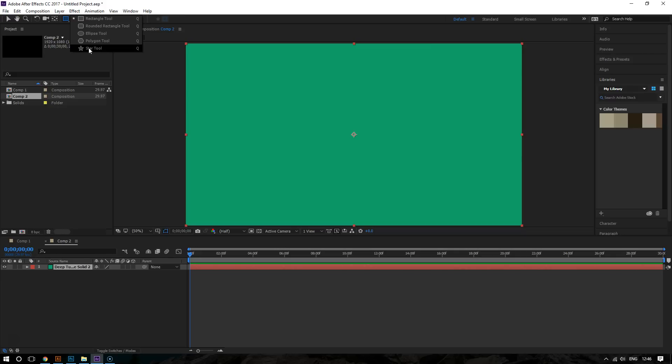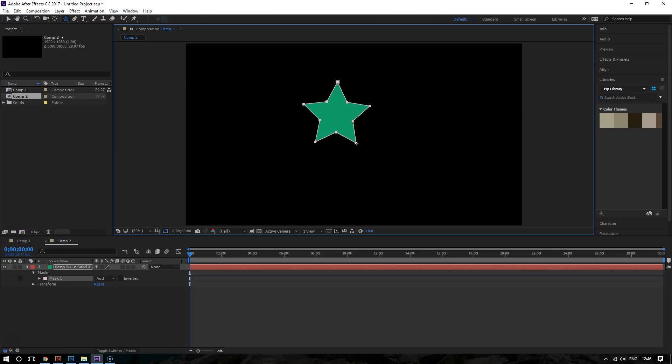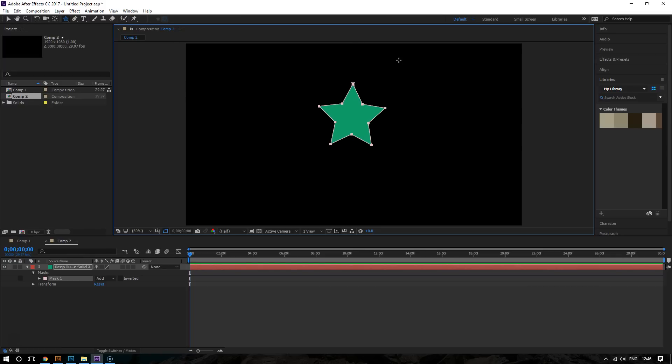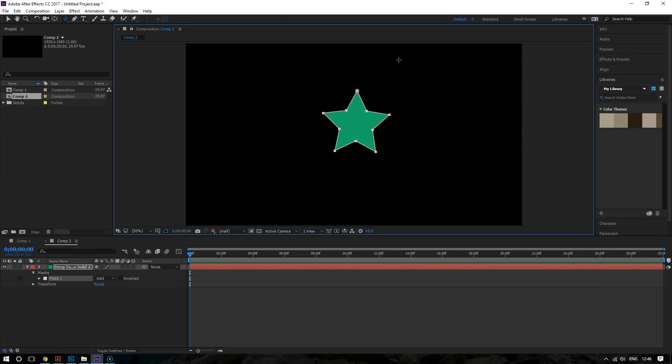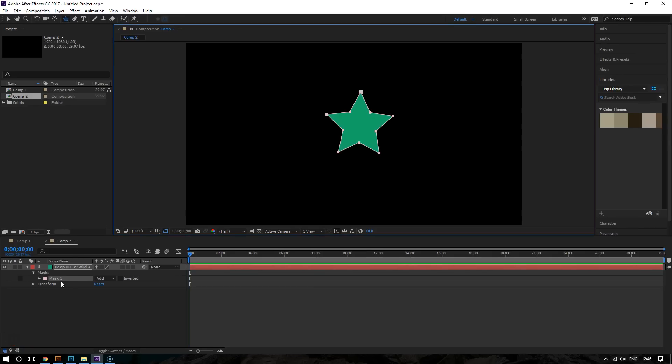So I'm going to choose the star tool and then I'm going to draw somewhere in the middle. And then you can position your star by pressing the arrow keys on your keyboard. And then I'm going to put it somewhere in the middle right here. So now the star is mask one, basically.